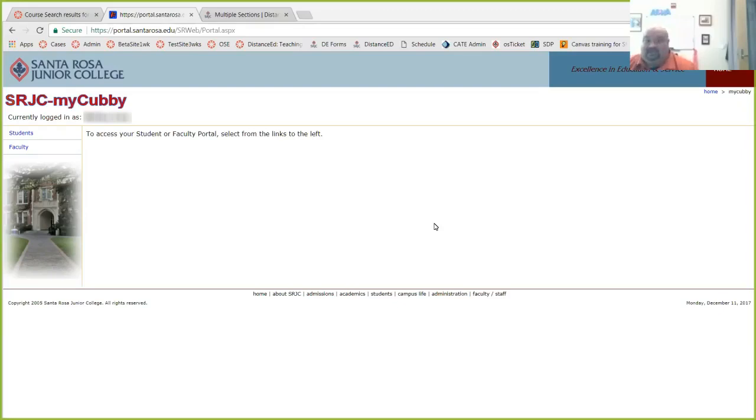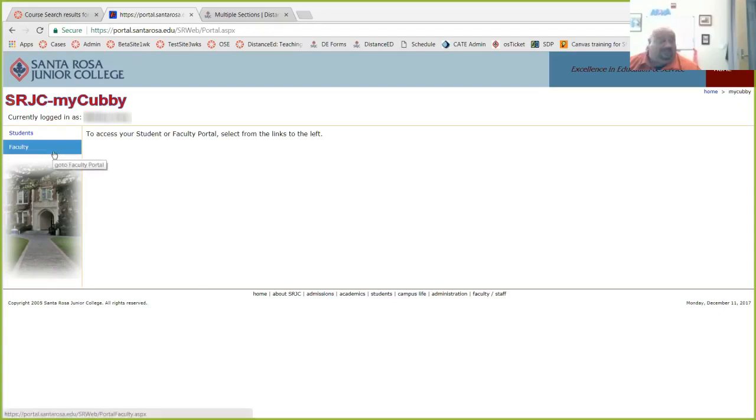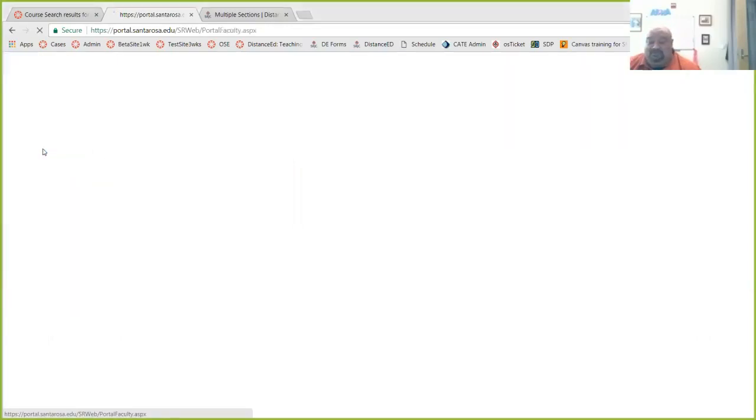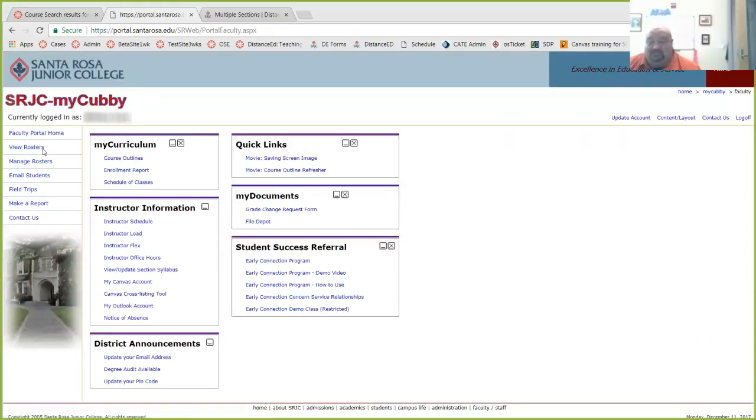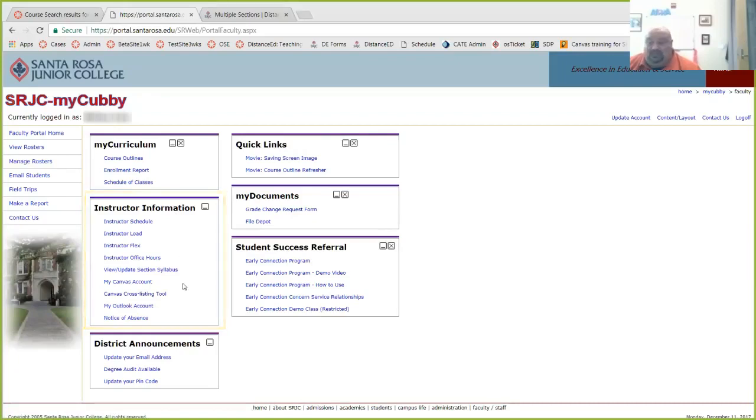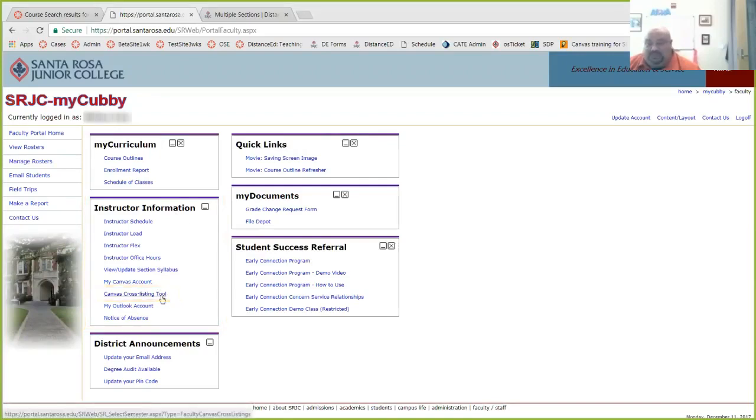So log into your portal as you normally do. There are many ways, but once you get there, you want to click on faculty. You might have a students listing in your navigation, but some folks don't. So click on faculty and locate the instructor information portlet. Right below my Canvas account, here under Canvas cross-listing tool, that's what you want to use.